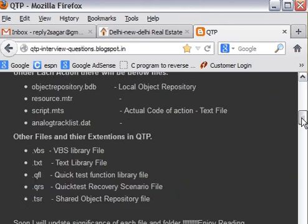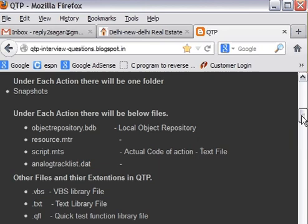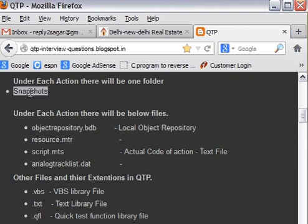Going ahead. Now as I said, for each action there is a separate folder created in QTP. There is snapshot folder. This is used to store the screenshots of the application whenever error occurs, if you have enabled that.